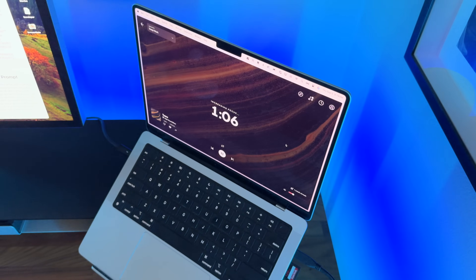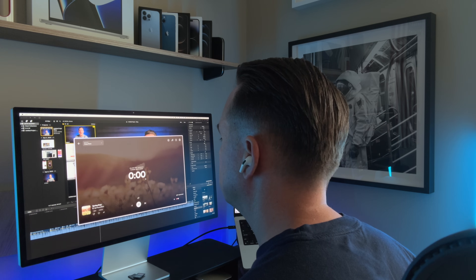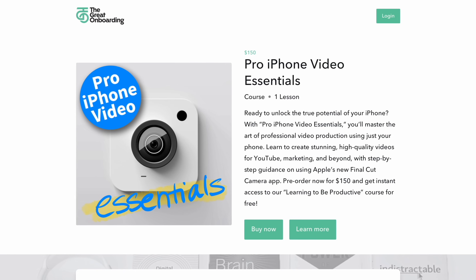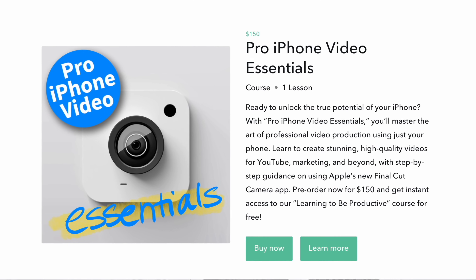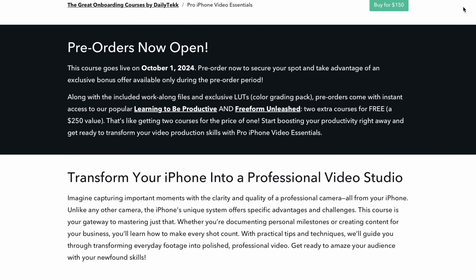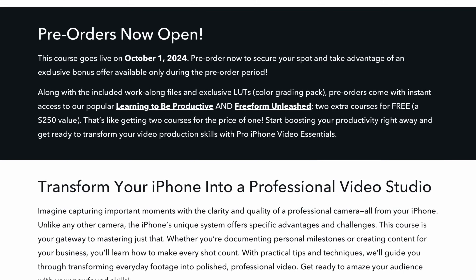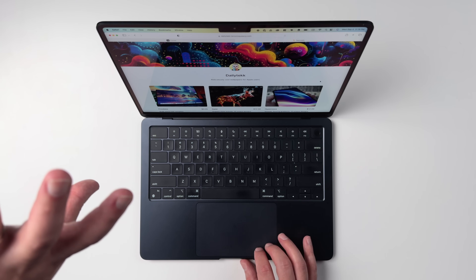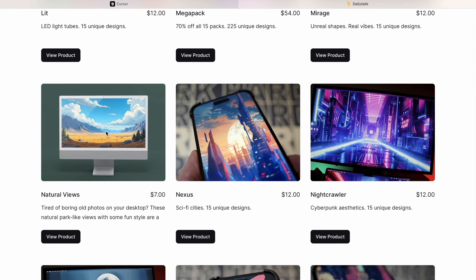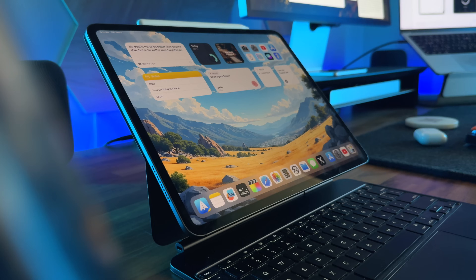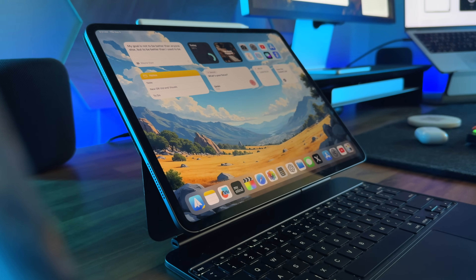Check all this stuff out — it's linked up down below. Don't forget to check out Brain.fm and support the series sponsor making this series possible. Also go pre-order Pro iPhone Video Essentials, which helps you shoot pro video with the iPhone you already have. With the pre-order you get a deal — you get Learning to Be Productive, my hit productivity course, and my Free Form Unleashed course for free instantly. Don't forget to check out the wallpaper store — there are some freebies there and the new Natural Views wallpaper pack is my favorite I think that I've ever produced.